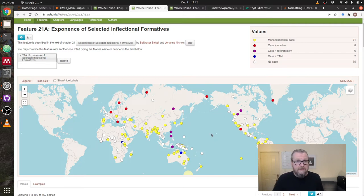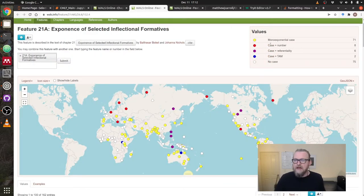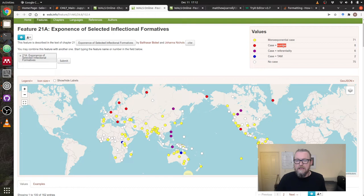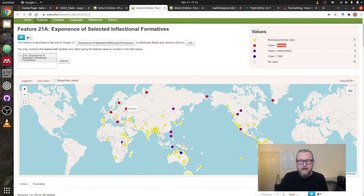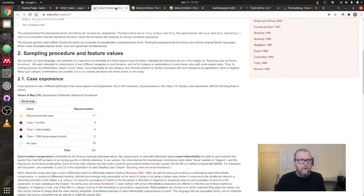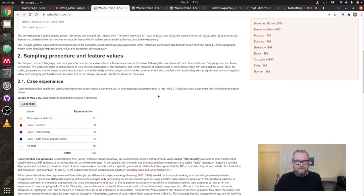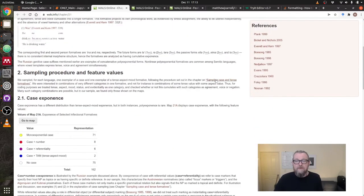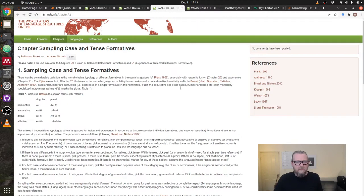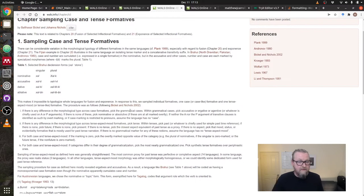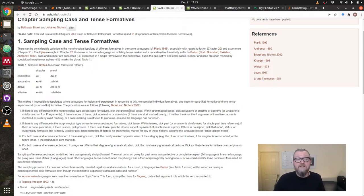They look at what are the things that are also marked along with case in the world's languages. You can see there's languages that just mark case, mark case and number, mark case and referentiality, case and TAM, or no case. And then you can see how these are distributed over a sample of about 160 languages. Really fantastic stuff. But if you think about this, what does it mean to say that case and number are marked together? In a language like Russian, it's pretty true. But what about a language which only marks some of their cases with number, or for some values of number?